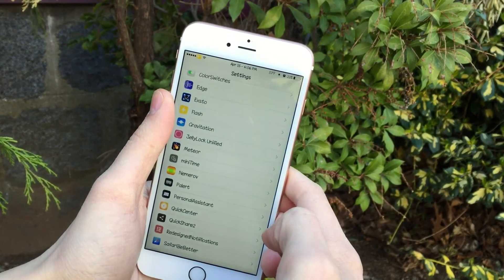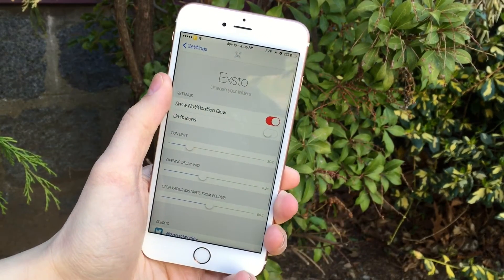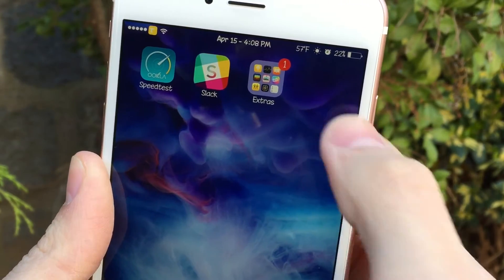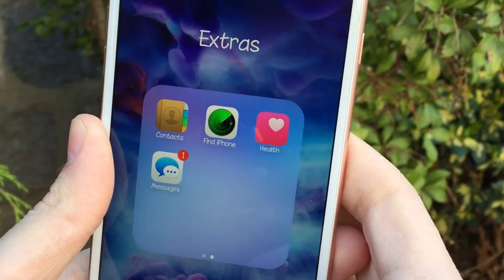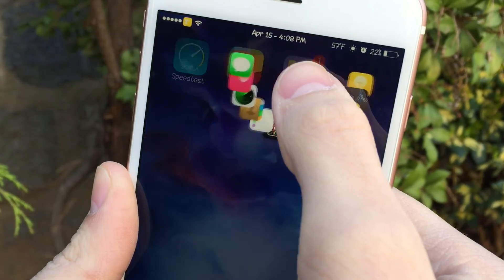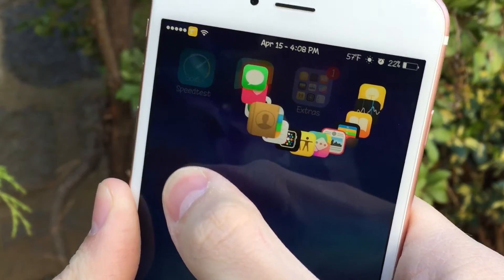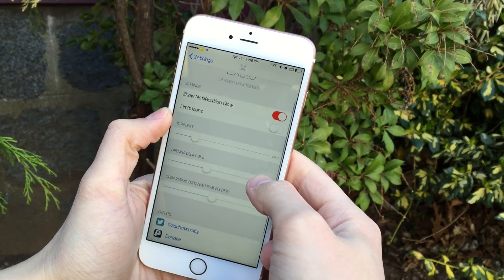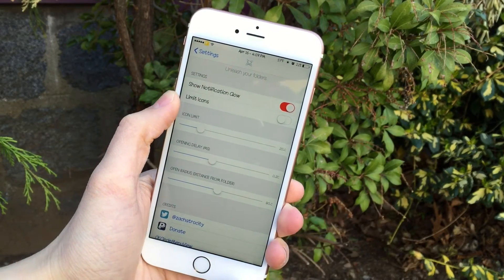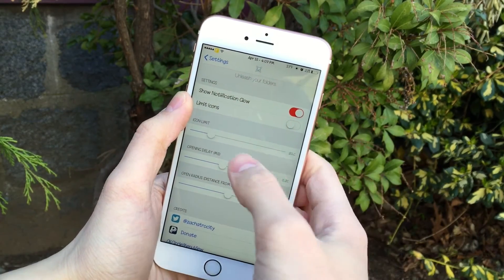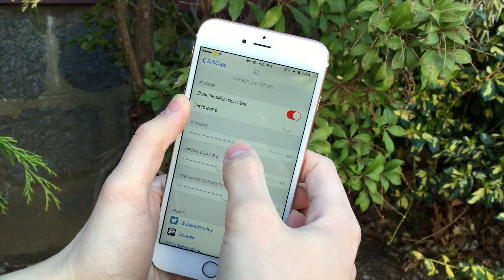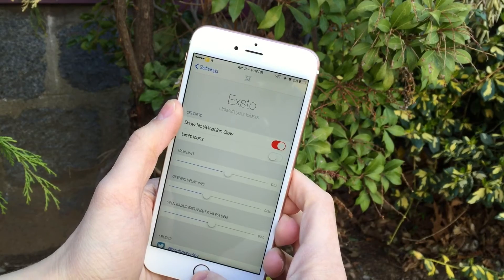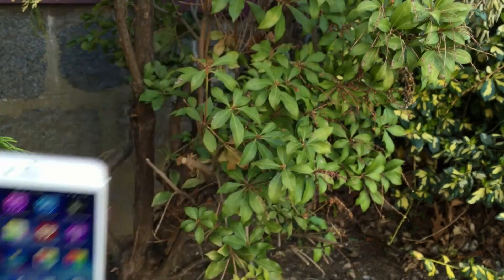In the Settings app under Exto preferences, you have the option to enable Show Notification Glow. If there's an application in the folder that has a badge notification — in my case the Messages app — it's going to make that application glow in the fan-out menu with a cool red glowing blur effect. You can also toggle on Limit Icons and use the limit icon slider to configure your preferred number of icons shown. There are various other options to configure it to your liking — epic tweak, awesome design.